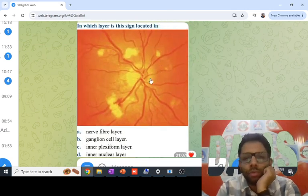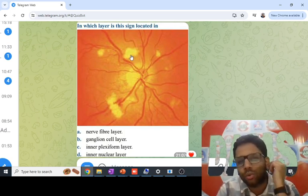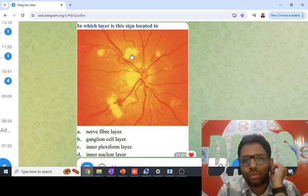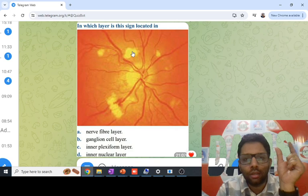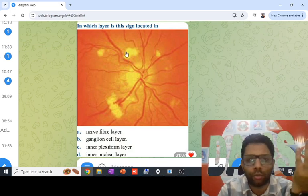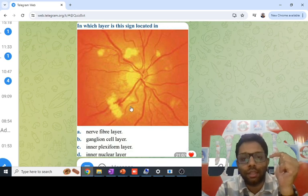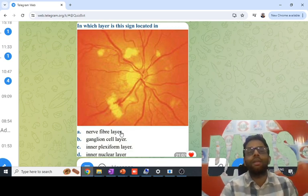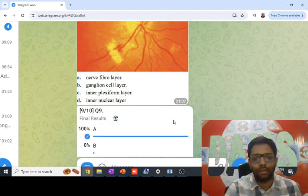This fundus picture shows the optic disc and a yellow lesion. Yellow lesions are exudates — either soft or hard. Soft exudates are cotton wool spots: large and fluffy. Hard exudates are small shiny lipoprotein deposits. This one is large and fluffy, so it is a cotton wool spot — a soft exudate. Cotton wool spot represents infarction of the nerve fiber layer. Answer: nerve fiber layer infarction, option A.